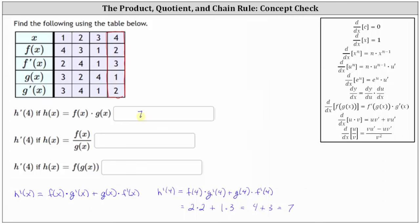Next, we're asked to determine h prime of four, but now h of x equals f of x divided by g of x. And therefore, we'll have to apply the quotient rule of differentiation to determine h prime of x.